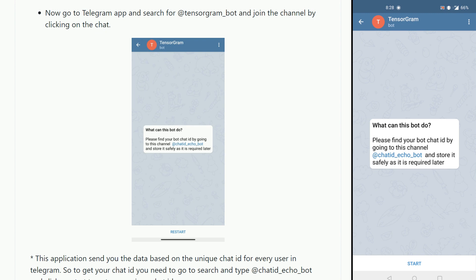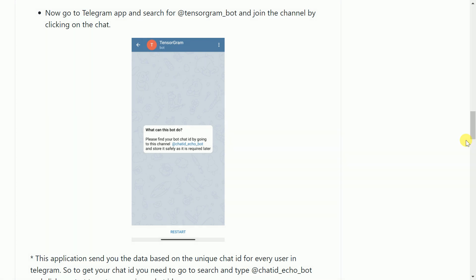What this application will do is essentially it will share all the notifications per epoch or the way you configure it on your Telegram app. For Tensorgram to show you notifications with respect to your deep learning model, you require a unique chat ID.